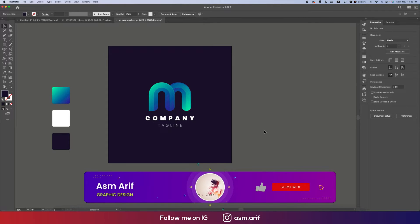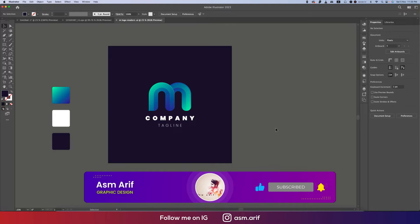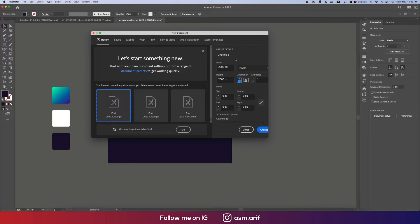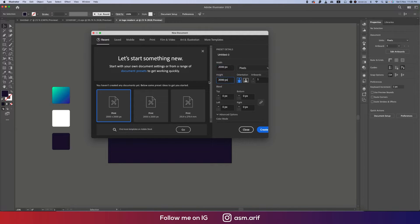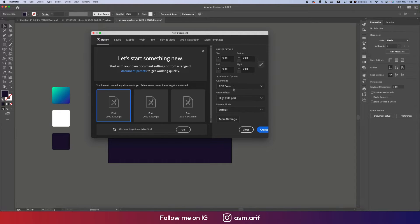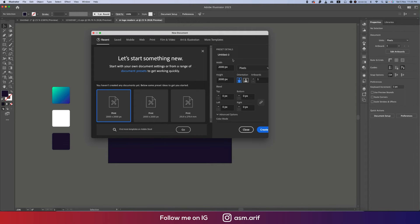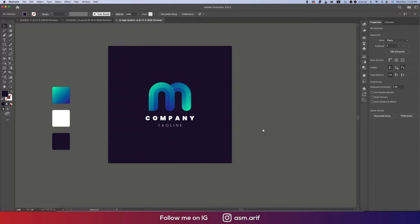If you want new updates, please do subscribe and hit the bell icon for notifications. First, going to File and taking New. I'll take 2000 pixel by 2000 pixel artboard, color mode RGB, giving the name and hit the Create button.